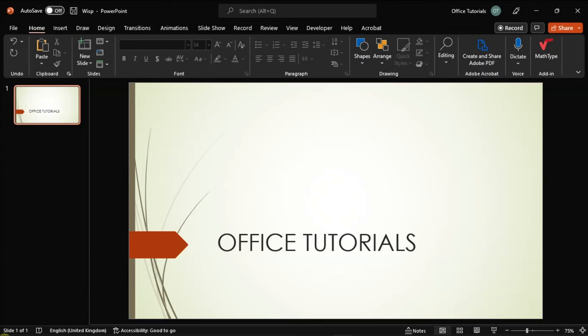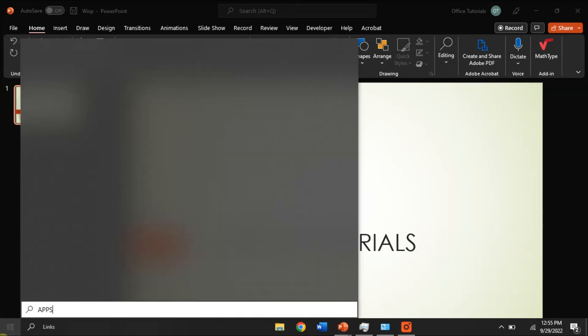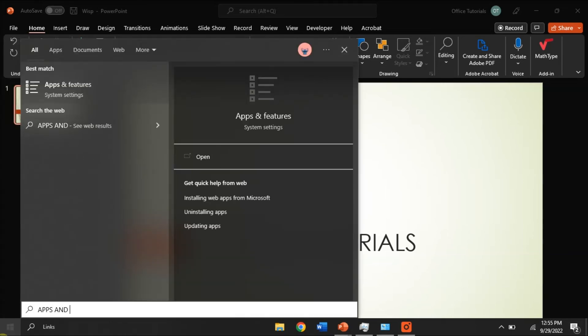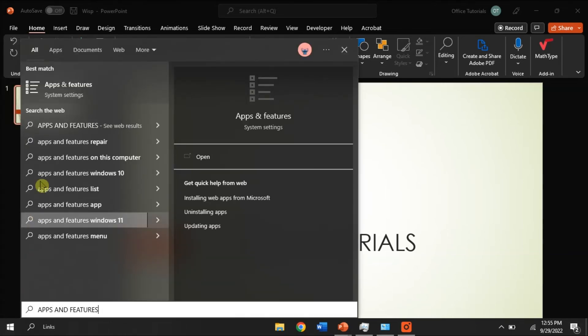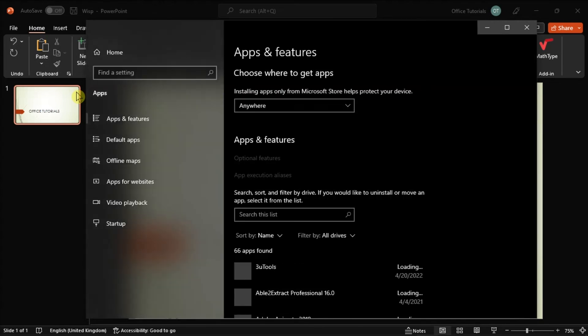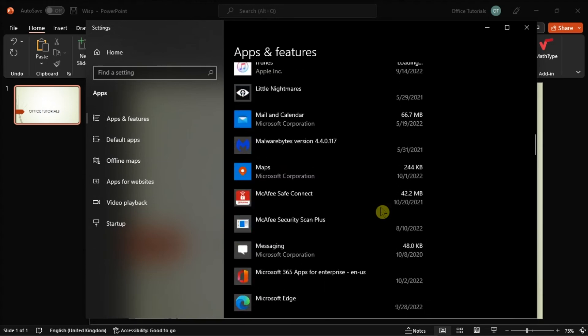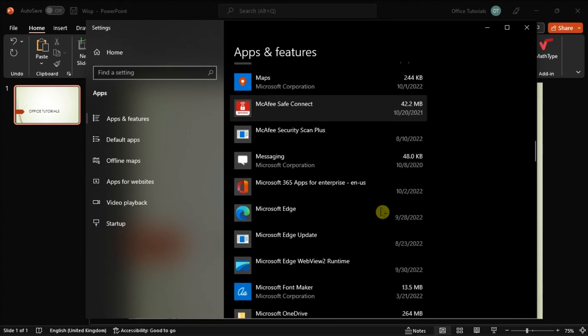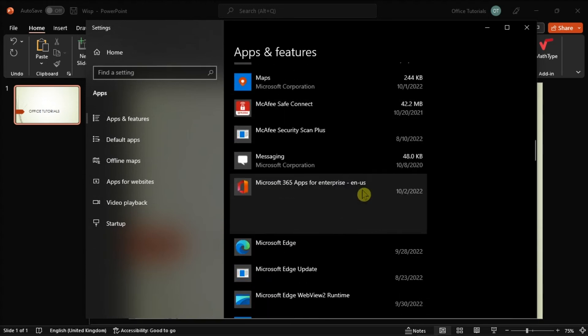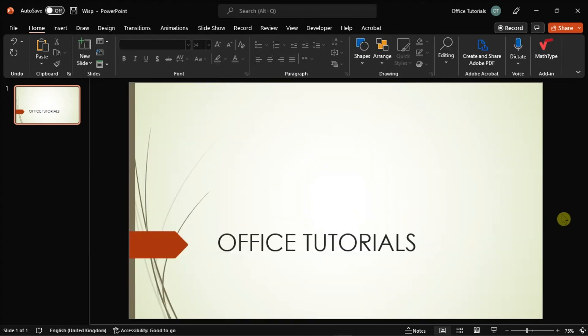And lastly, try repairing your Office by searching apps and features on your Windows search bar, find your Microsoft package, choose Modify, and you can either select the Quick or Online Repair to solve the problem. Those are the possible solutions that you can try if your PowerPoint still closes when your computer goes into sleep mode.